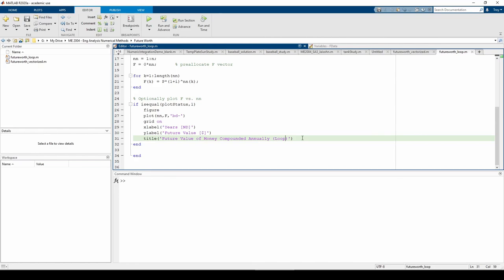And that's it for this one. In the next video, we'll use these two functions together in an orchestrating script file to perform a parameter study. Thank you.